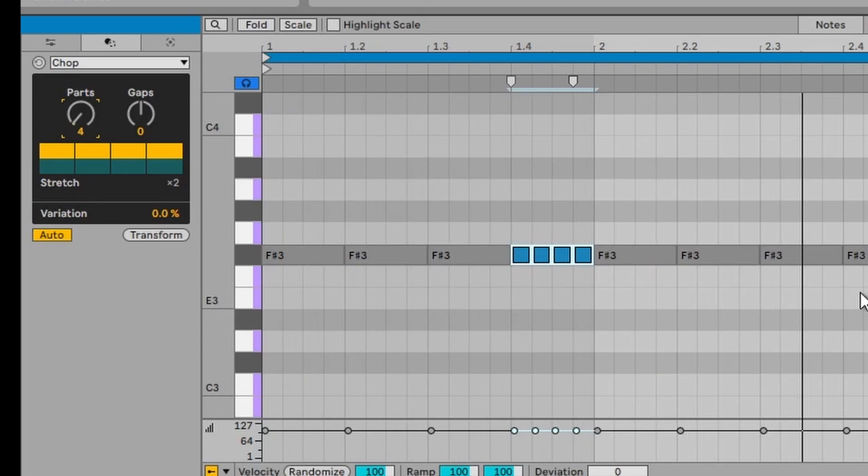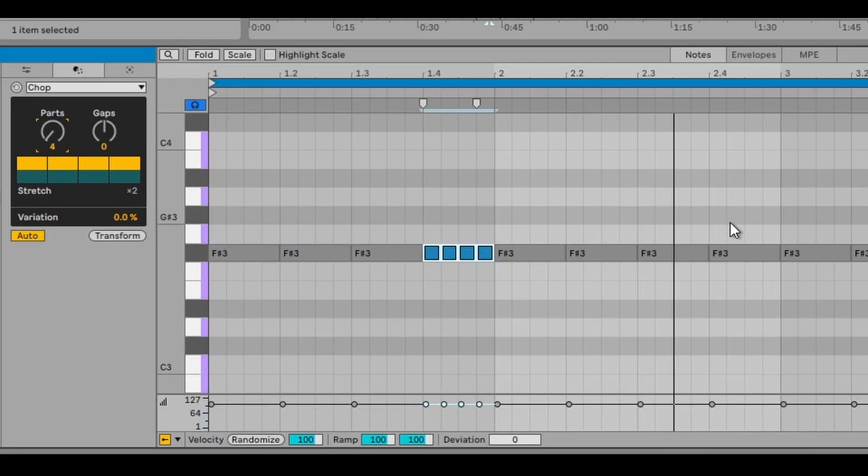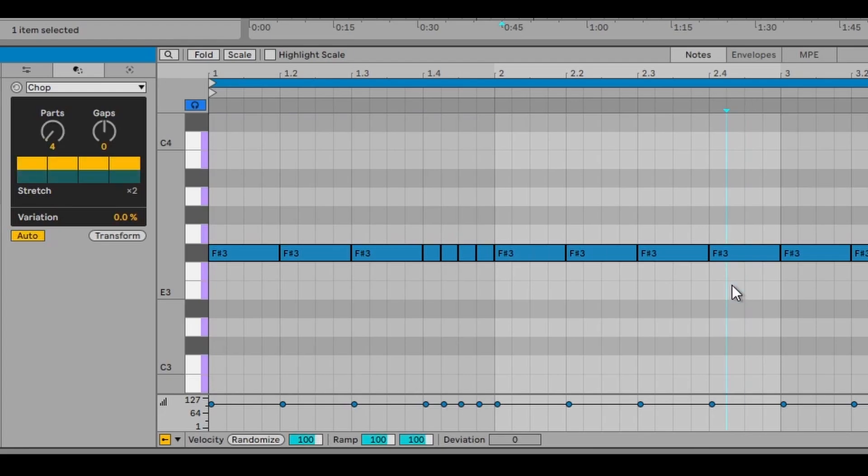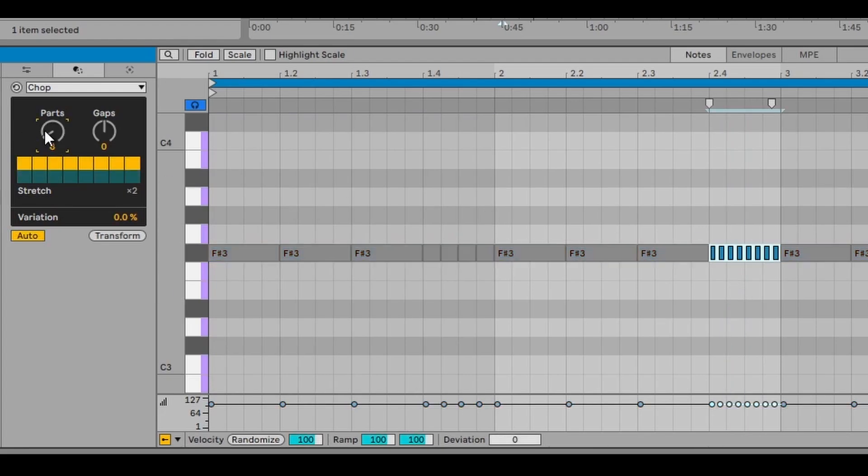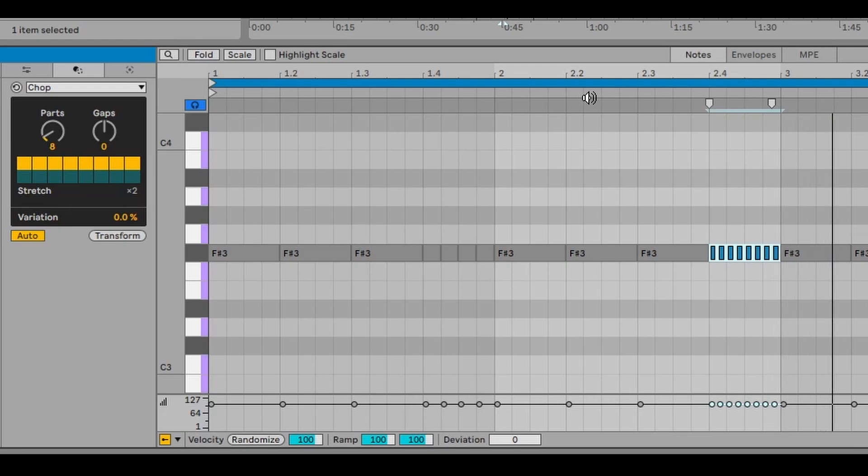And for example, if we want, we can select this note here and chop that up into eight parts. So you can imagine the amount of possibilities.